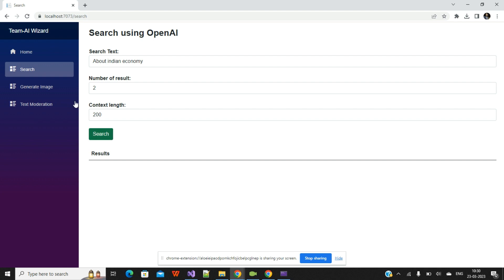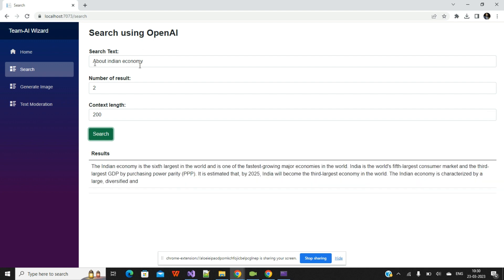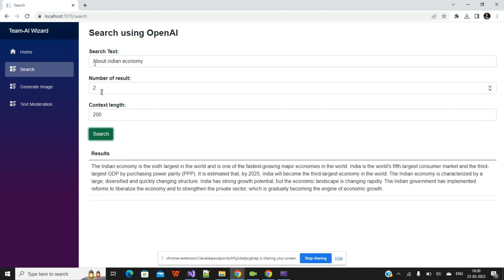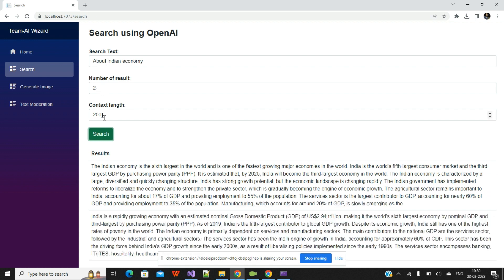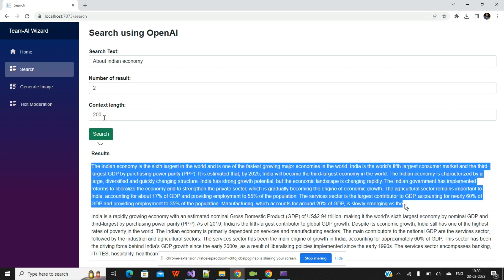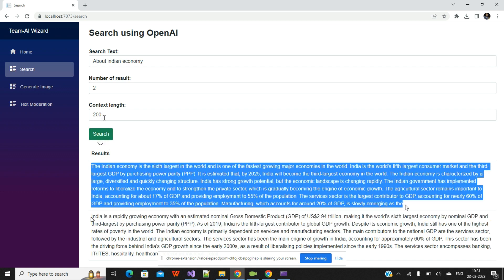For example, if I click on the search button, here I am asking about the Indian economy. The number of answers I required is two and the content length is 200. With just a single click I have two answers.